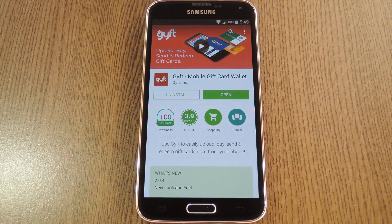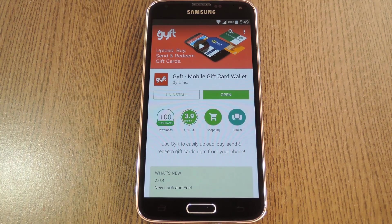Hey, what's up everybody, it's Dallas with GadgetHacks. Today I'm going to show you how to buy, send, and redeem gift cards on Android or iOS.